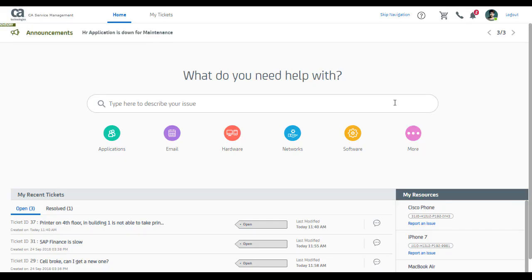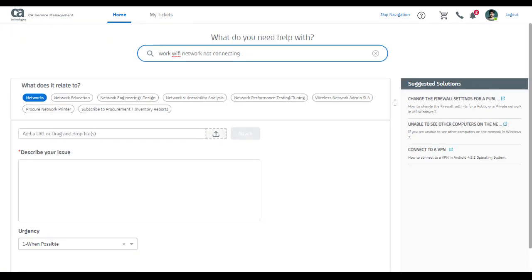Let me start by typing my first problem of wifi not getting connected. The moment I enter my problem, I see that ServicePoint has automatically allocated a corresponding category for me and presented to me a form that I can use to quickly fill and submit my issue.